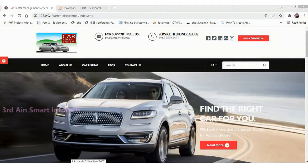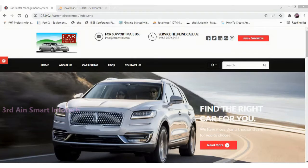Hi viewers, this is our car rental application. This application is developed by Thardine Smart Infotech using the technology of PHP and MySQL database. This application is used to manage the car rental system.